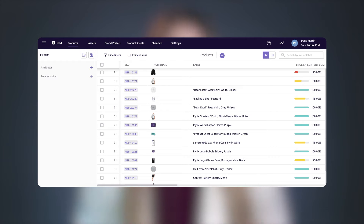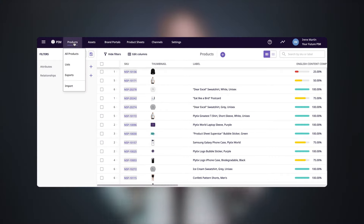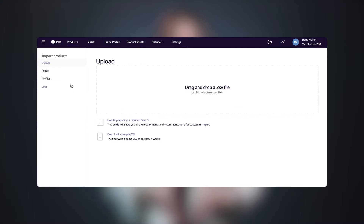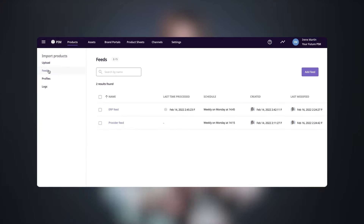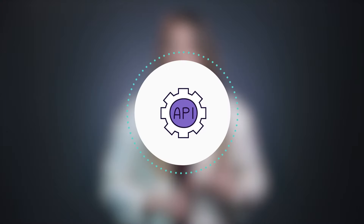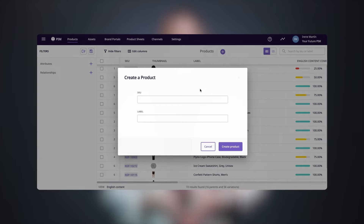So let's look at the basic functionalities of Plytix. With Plytix, you can easily import your data into your account through our CSV importer, scheduled feeds, our open API, or even manually if you want to do it ad hoc.